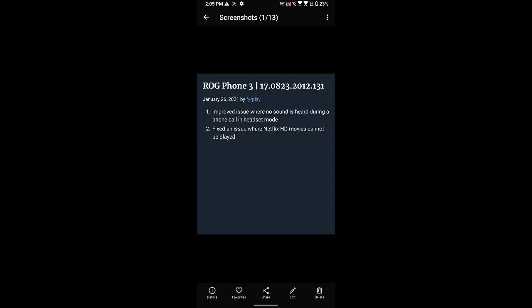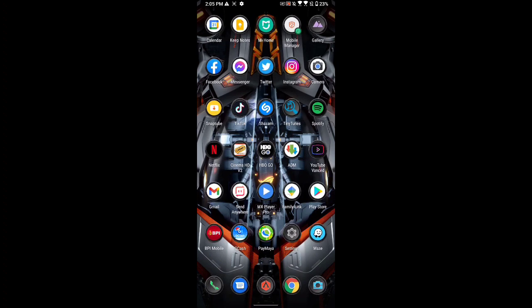It has improved an issue where no sound is heard during a phone call in headset mode, and it also fixed an issue where Netflix HD movies cannot be played. So if you watched my last video on the update, some users including me...